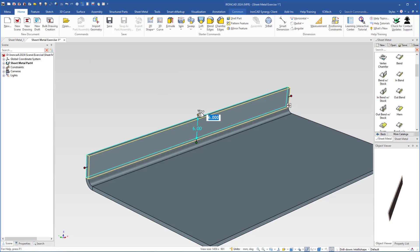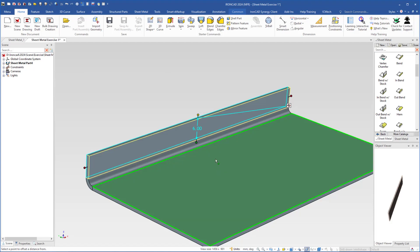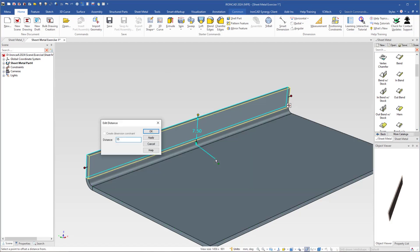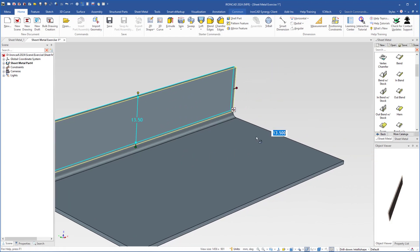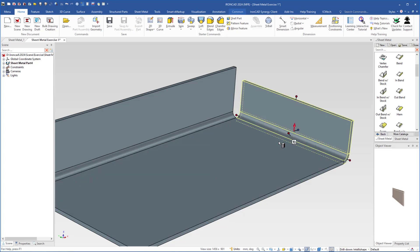But you can right click, choose edit distance from point, and this will be 15, and hit enter. Then on this side I will add a bend — this one — and drop it here.